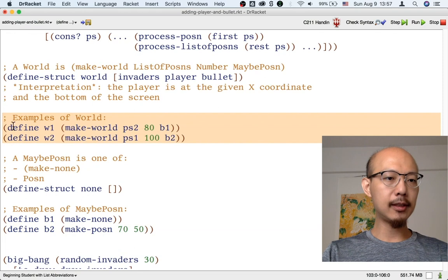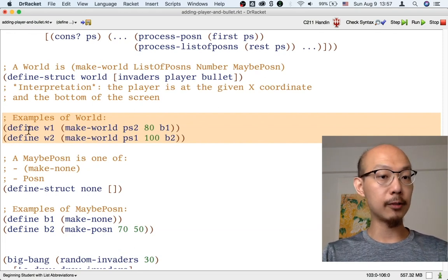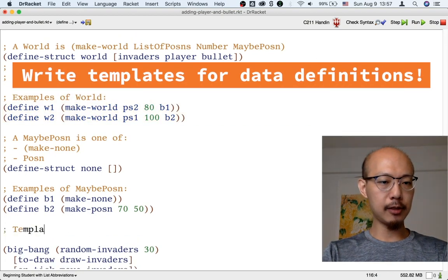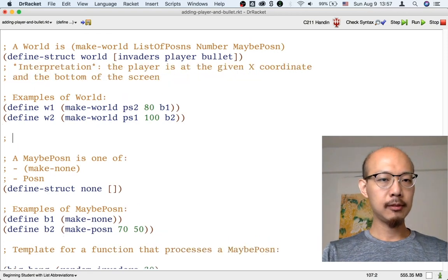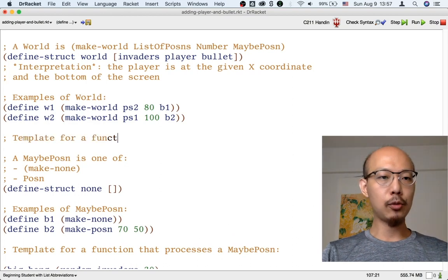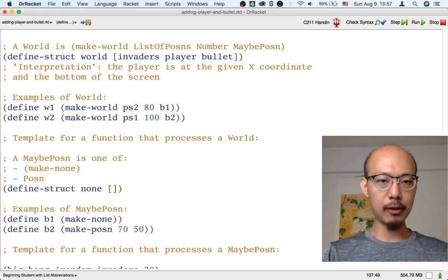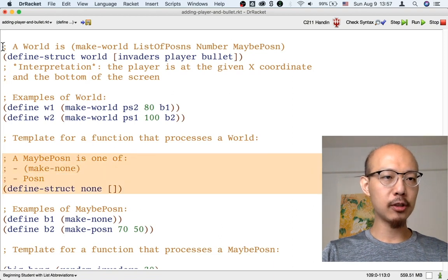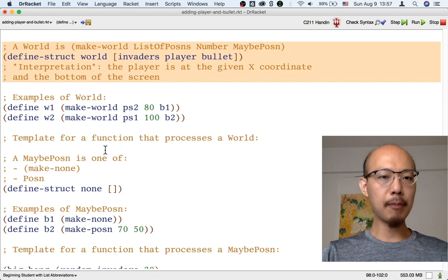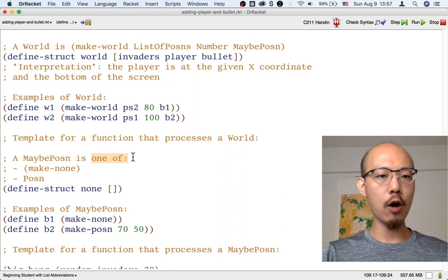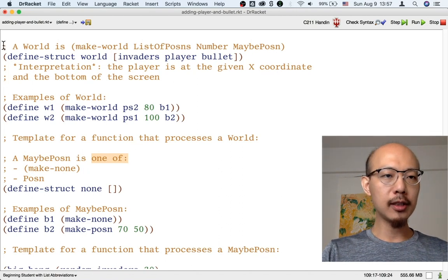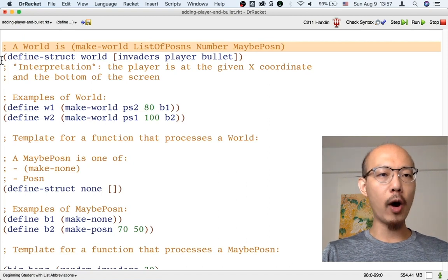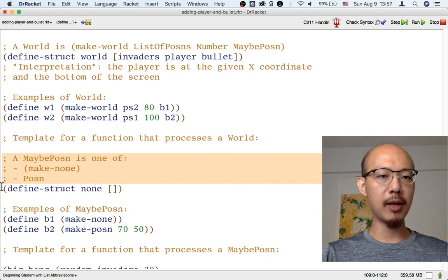Another thing to do is to write the template for a function that processes a maybe-possum and also for a world. That's your next exercise. Remember when you do this exercise, to pay attention to differences between the maybe-possum data definition and the world data definition. In particular, notice that a maybe-possum is defined with one-of in the data definition. The world is not defined with one-of. In that sense, there is only one kind of world, but there are two kinds of maybe-possum.